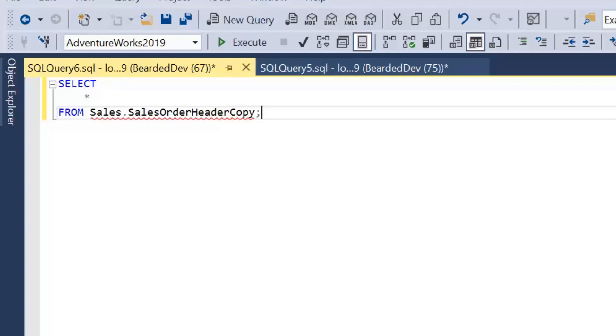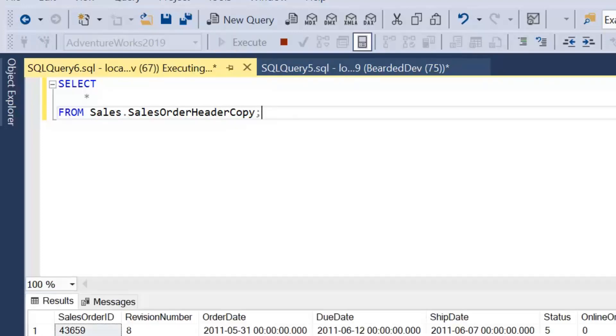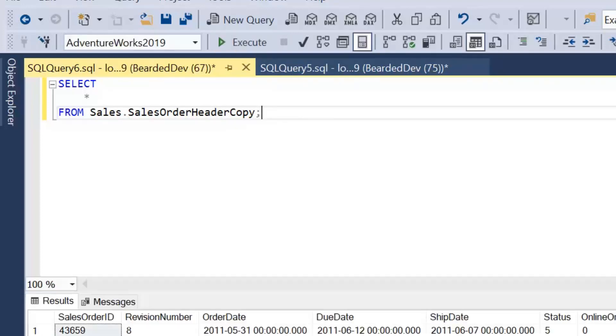If you just press Ctrl-Shift-R and wait a second or two, that should refresh the IntelliSense and it now recognizes that as an object.